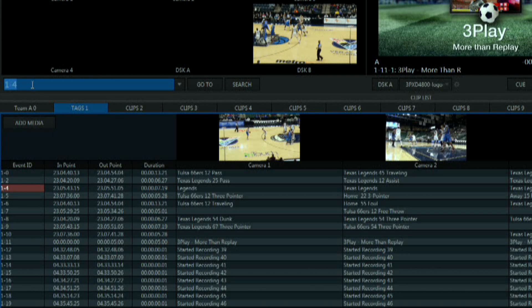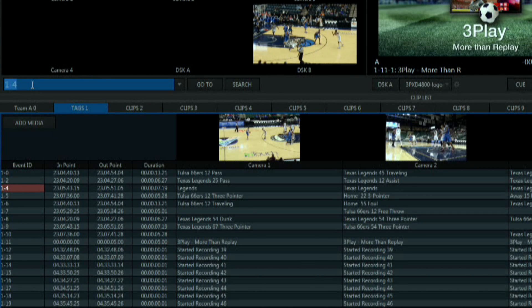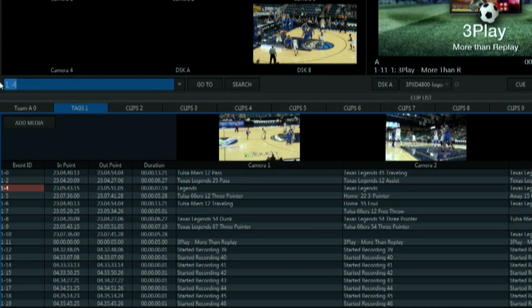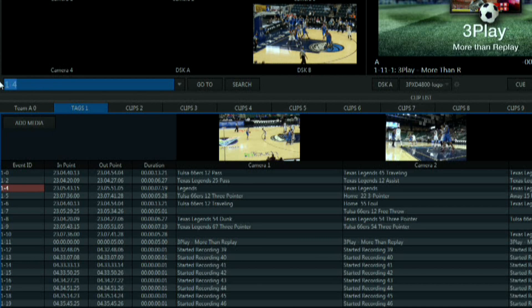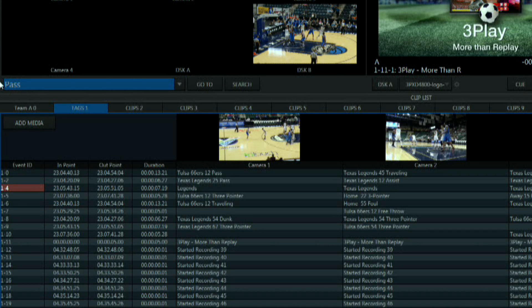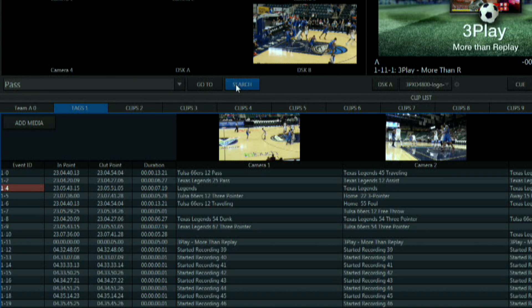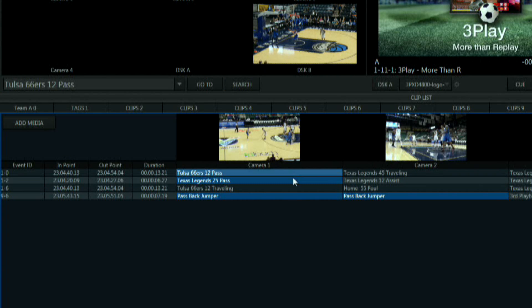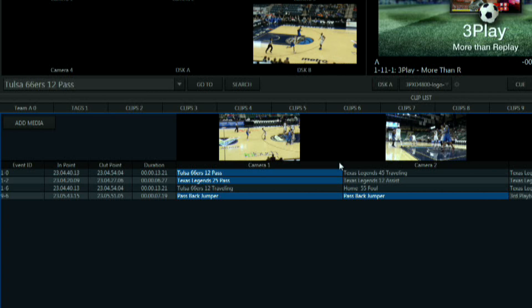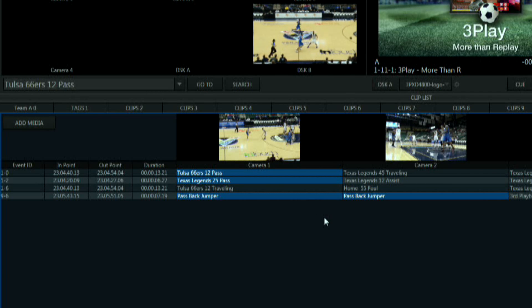If you have many clips and need to locate a specific one you can type a keyword here in the data viewport. I'm going to do a search for a pass and all the clips containing that information will appear in the clip list. This is another quick way to locate an event during crunch time.